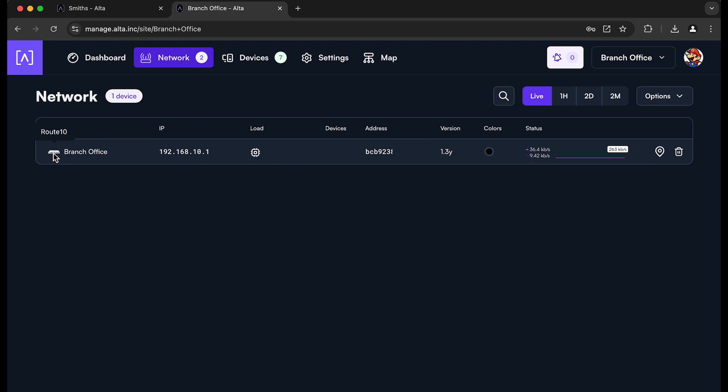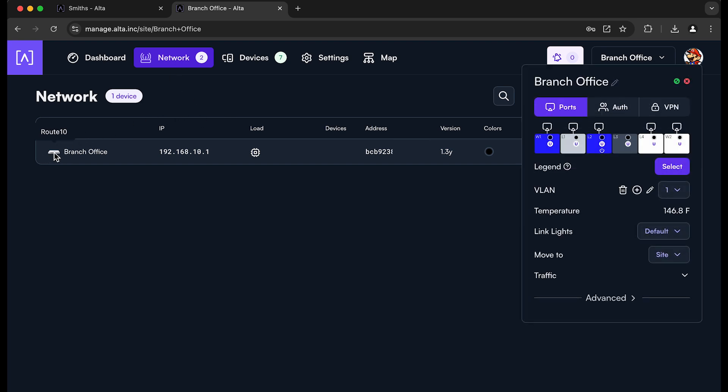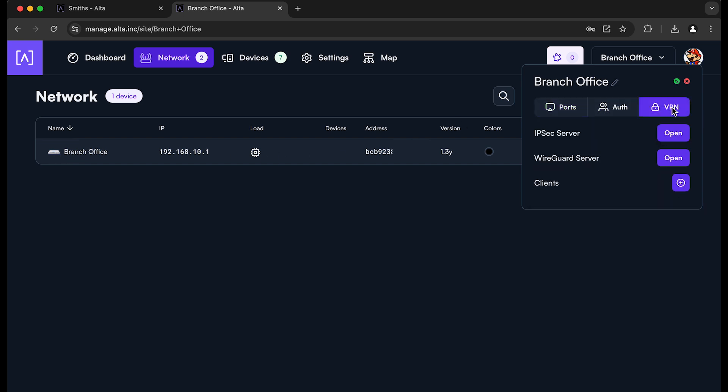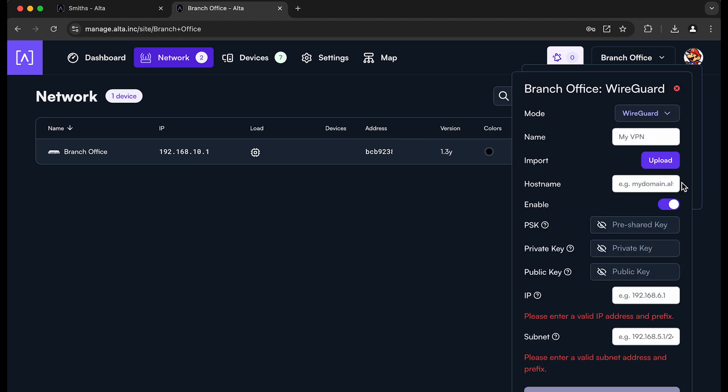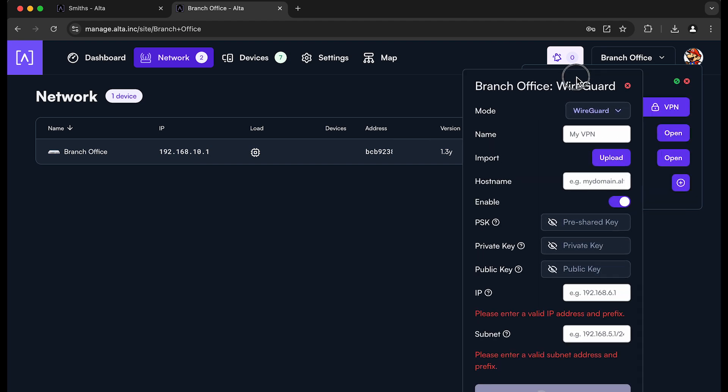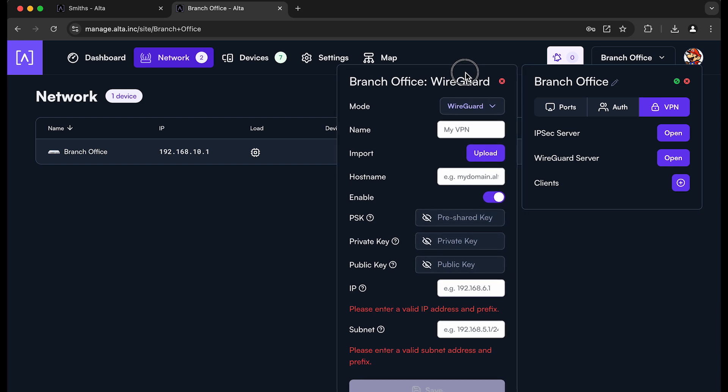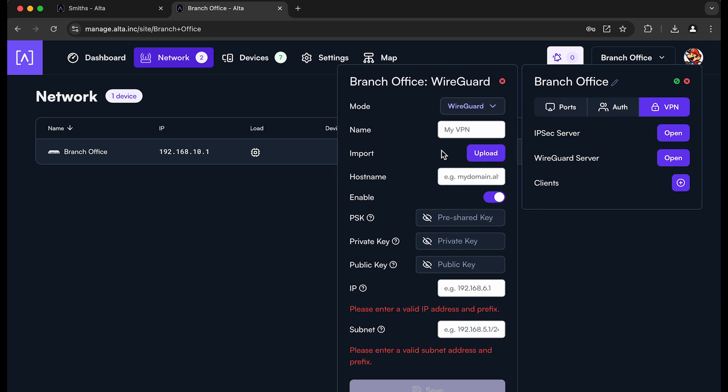So you'll click on the Route 10's icon here. Go to its VPN configuration. And you'll see we can also enable an IPsec server and WireGuard server on this Route 10. In this case, though, we want this to be a client to the WireGuard server that we created before.